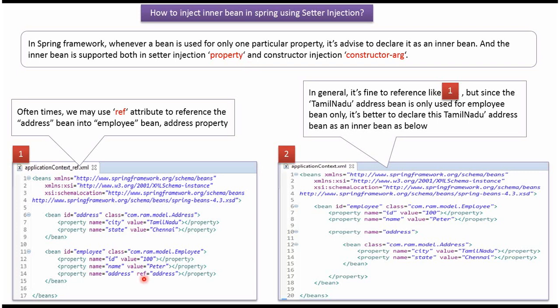Usually we use ref attribute to reference address bean into employee bean address property. In general it is fine to reference like this, but if you see address bean is only used in employee bean, so it is better to define as an inner bean like this.